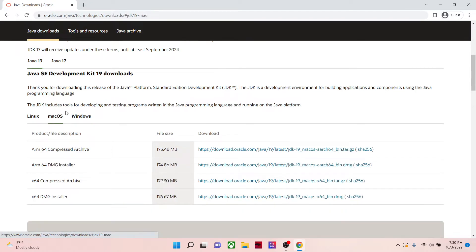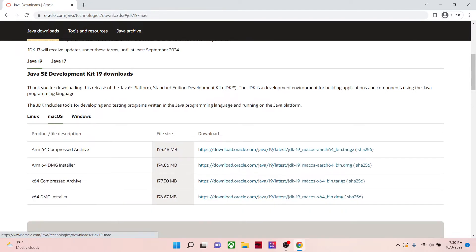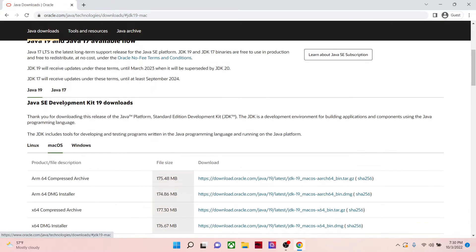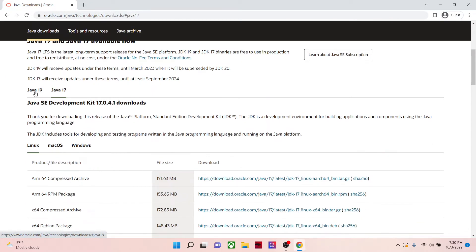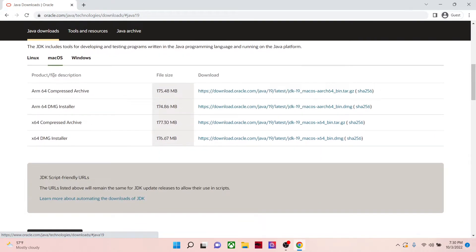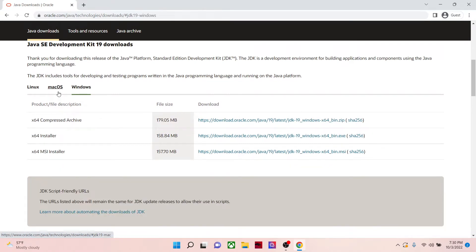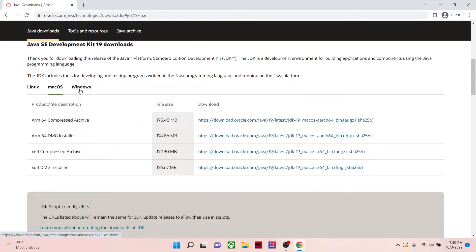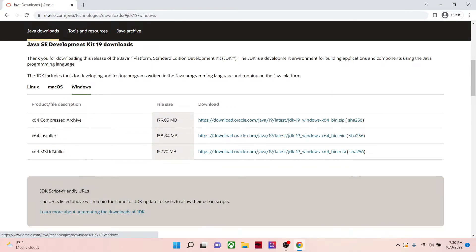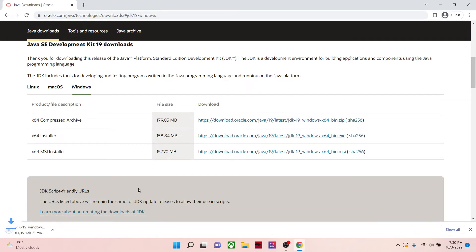Now in this page we have Java 17, Java 19, and my operating system is Windows, so I'll just go and download my specific software. This is my executable file I've already downloaded.